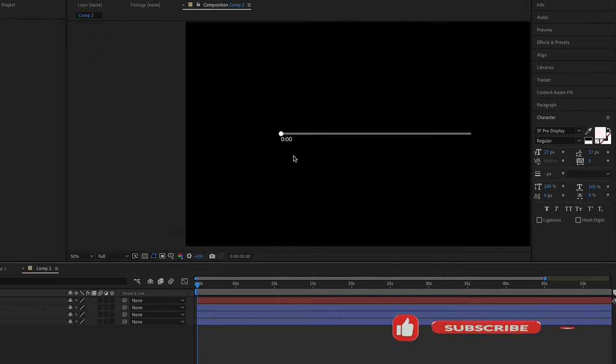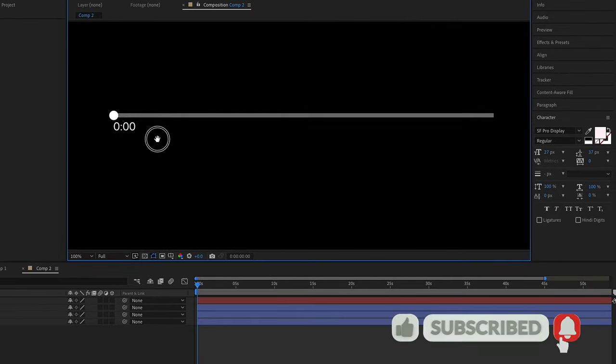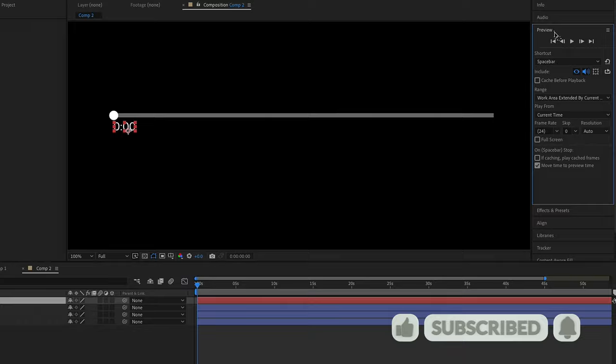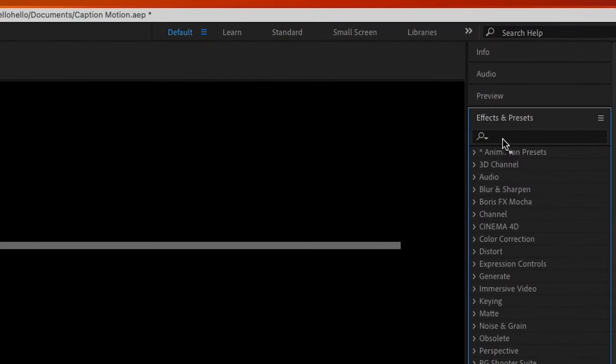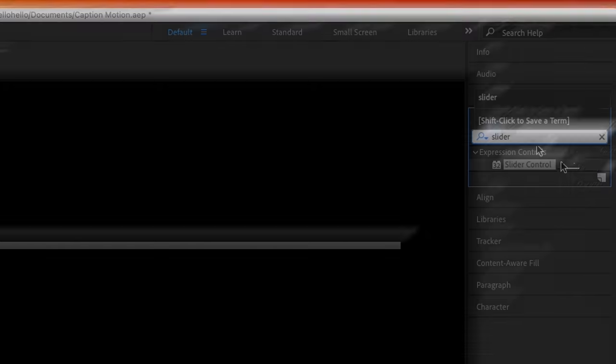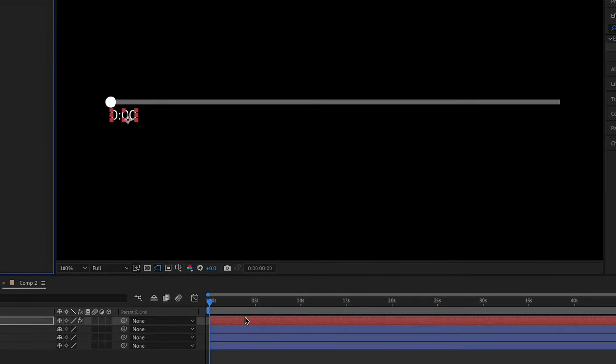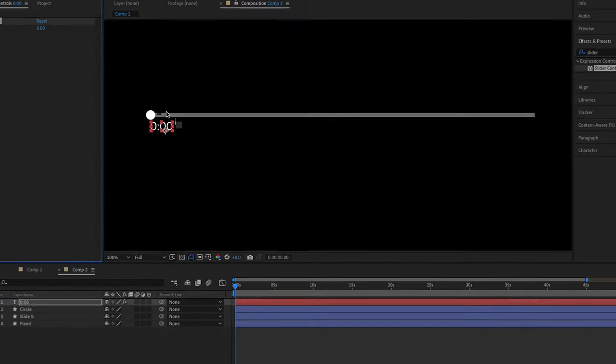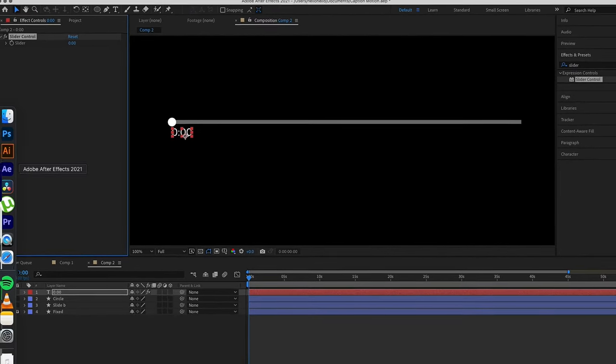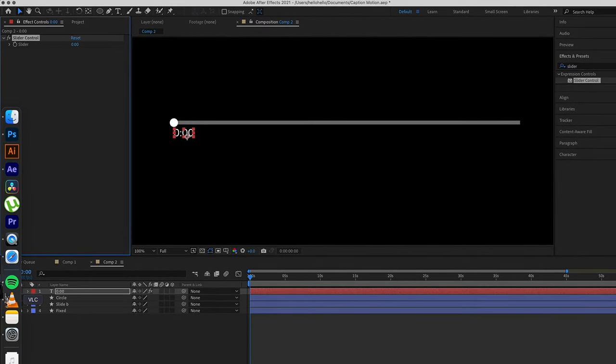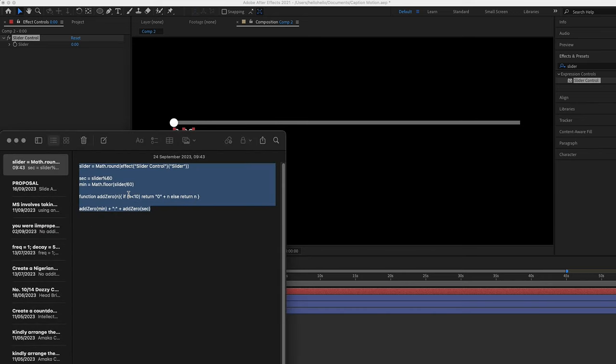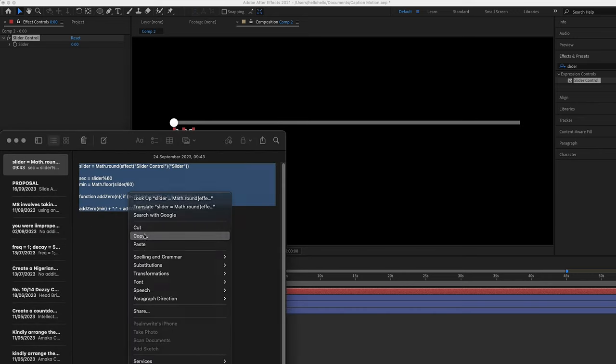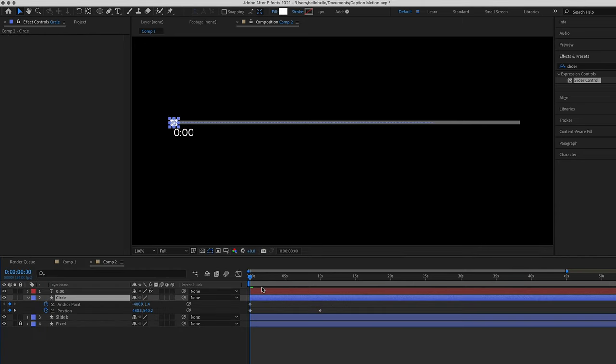The next thing to do is the countdown. Go to your effects and search for Slider Control. Drag it and put it on top. Now to make this thing work, I have the script. I will put the script in the description so you can copy it. Right click, copy.